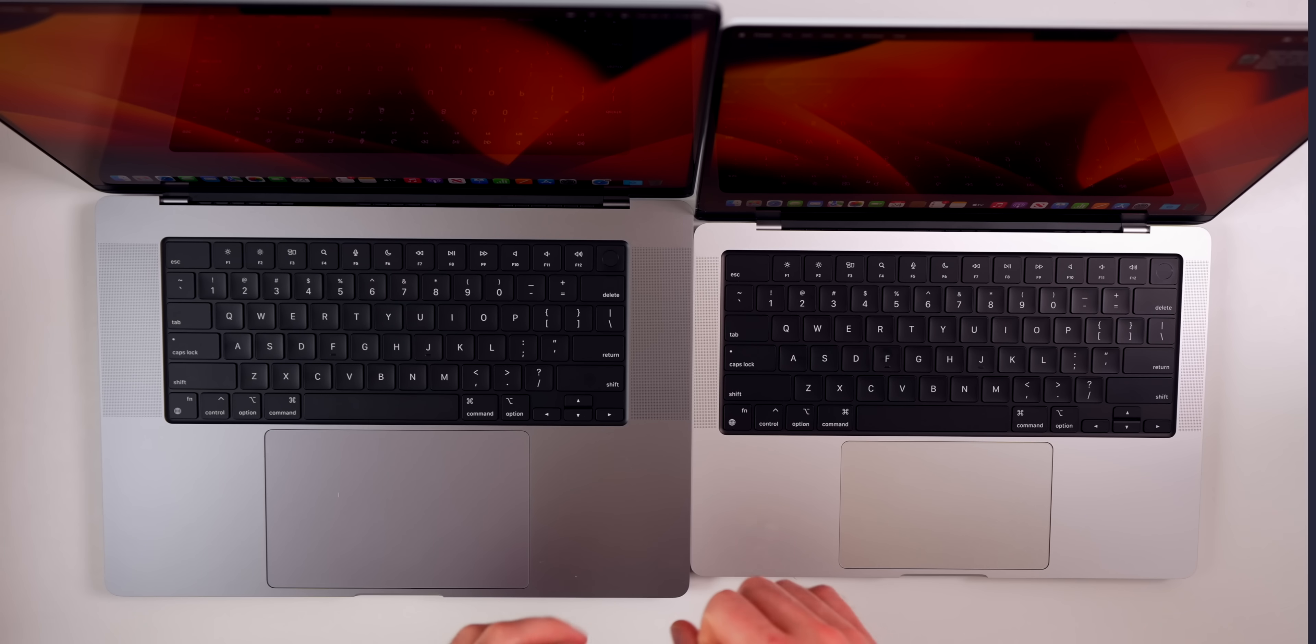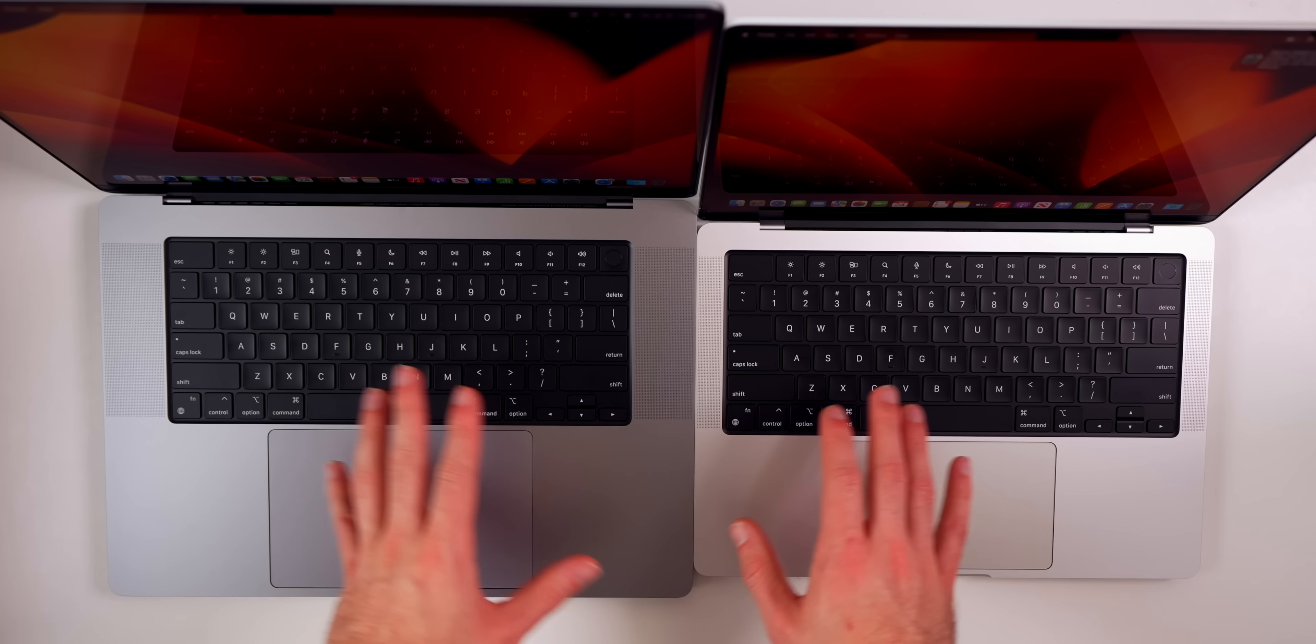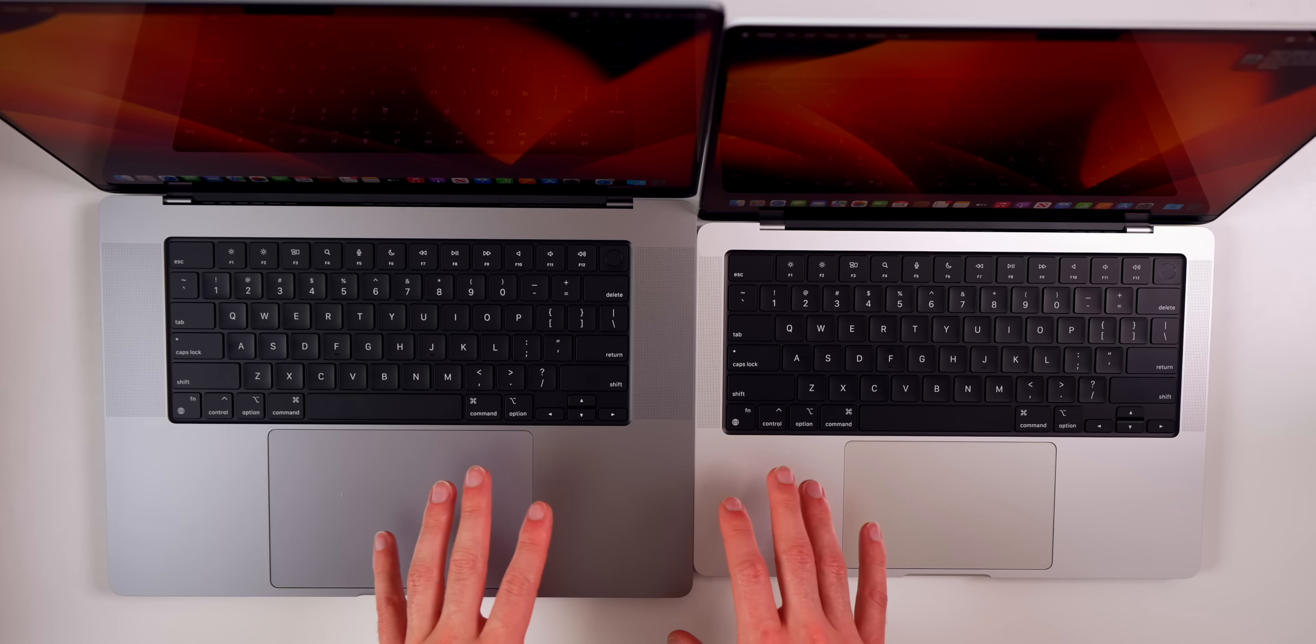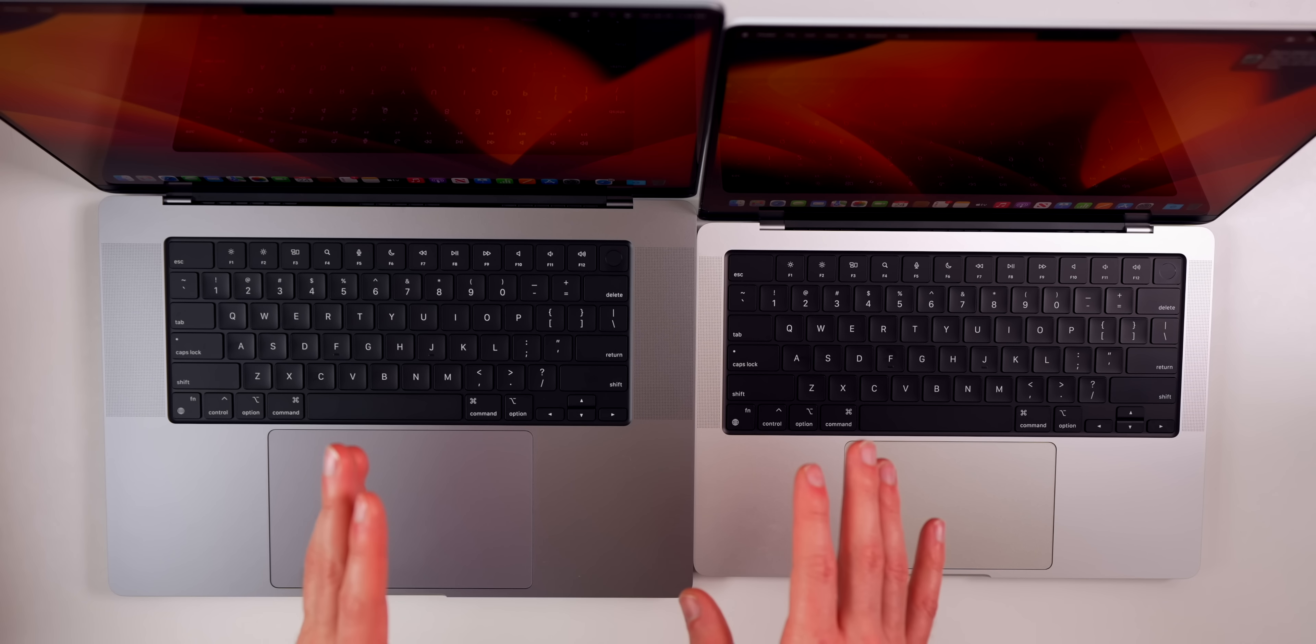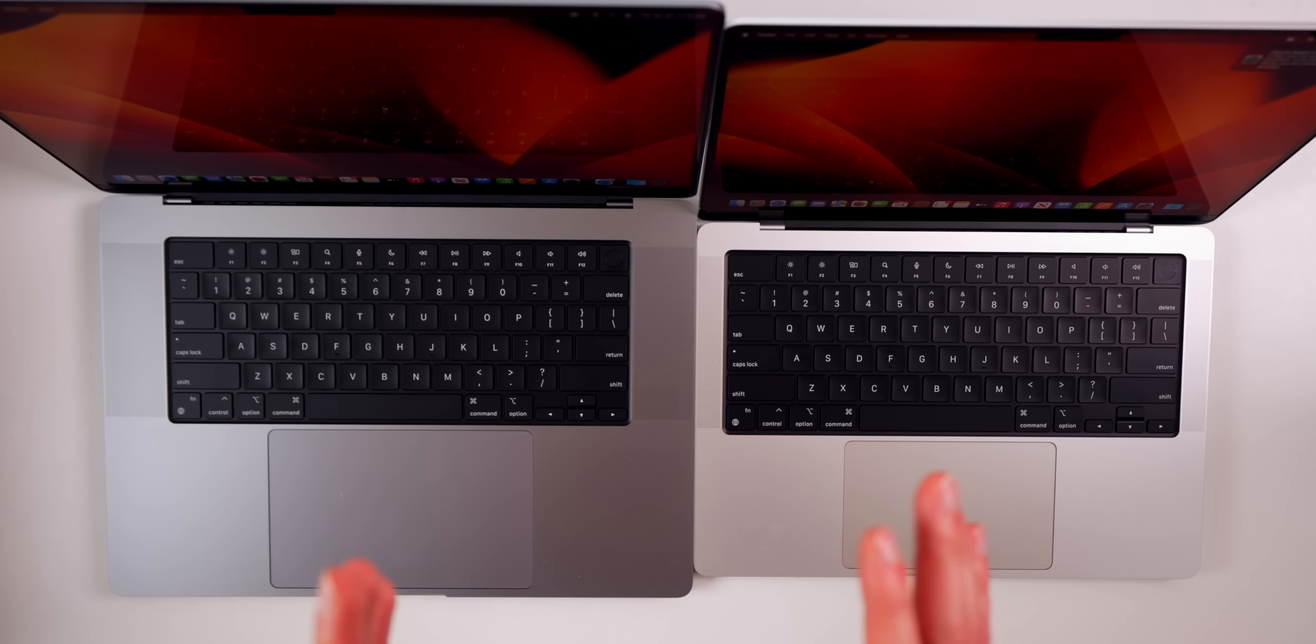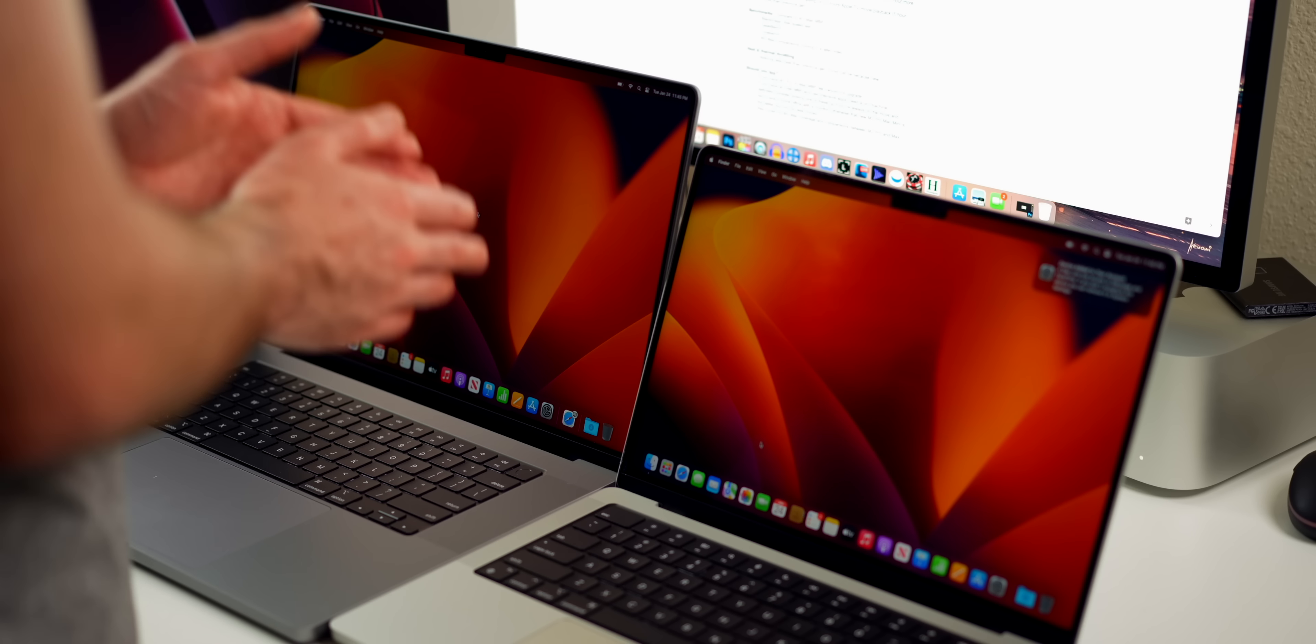We just finished setting these guys up. Now I want to talk about the display before we go any further, because that is going to be obviously one of the biggest reasons you choose either the 14-inch or the 16-inch model.